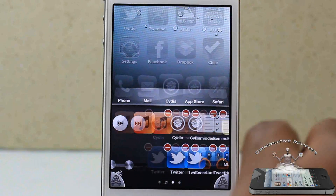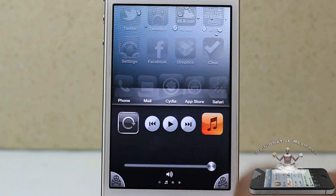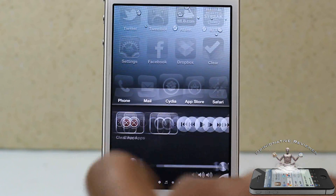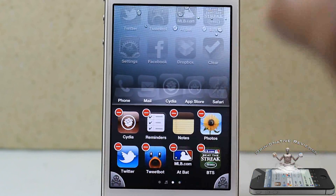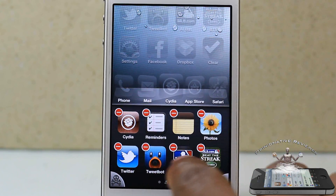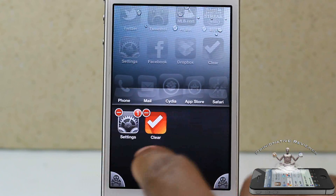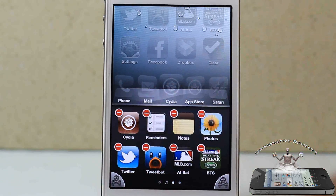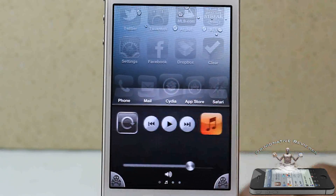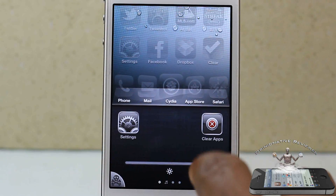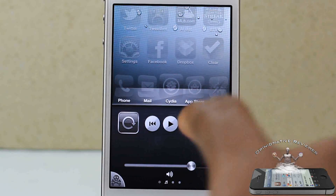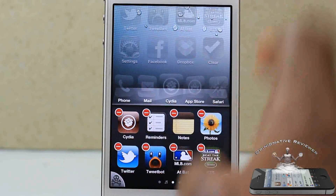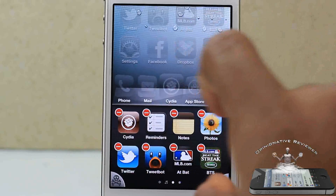Hey guys, opinionated review — giving you a video on Switchy. It's in the big box for one dollar. This thing is like your app switcher on steroids. You can see right here I have more than one row inside my app switcher. It looks supercharged, like it was injected with a steroid.